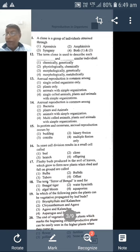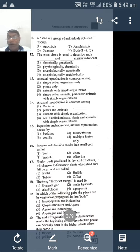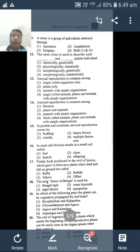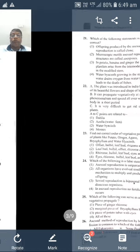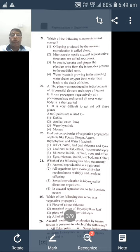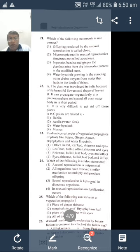Now we shall pass on to the next question — the 21st question. Which of the following statement is correct?